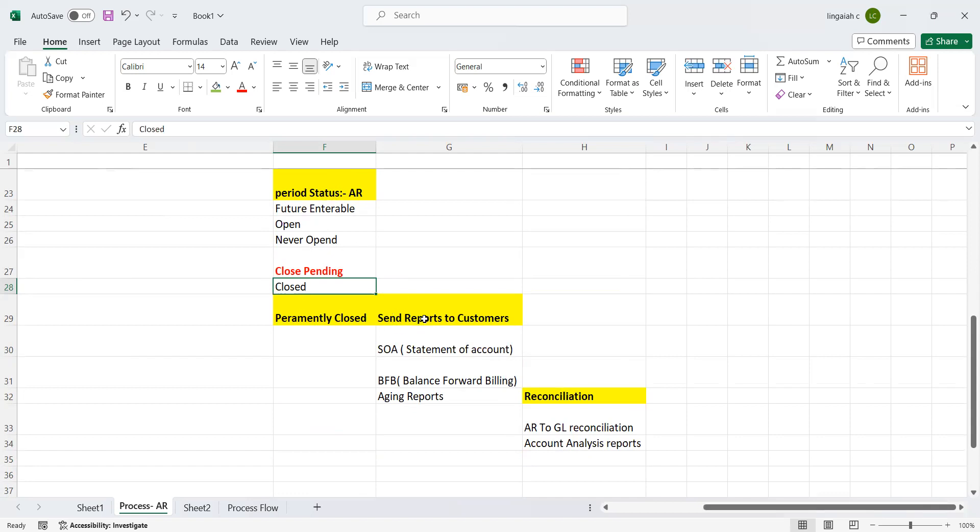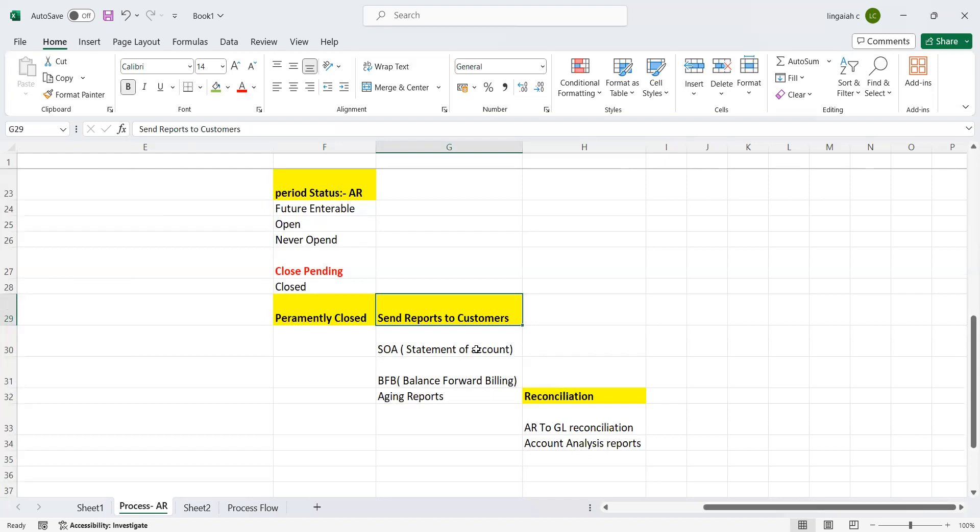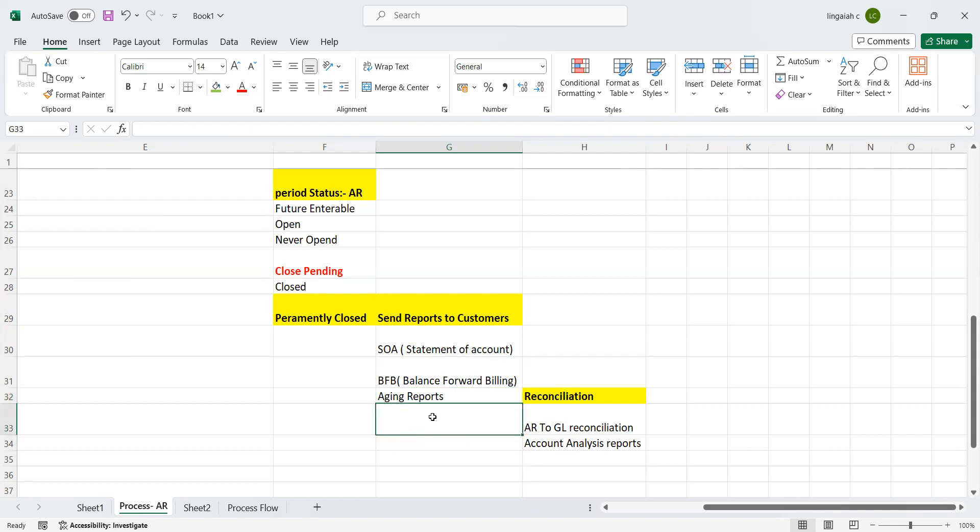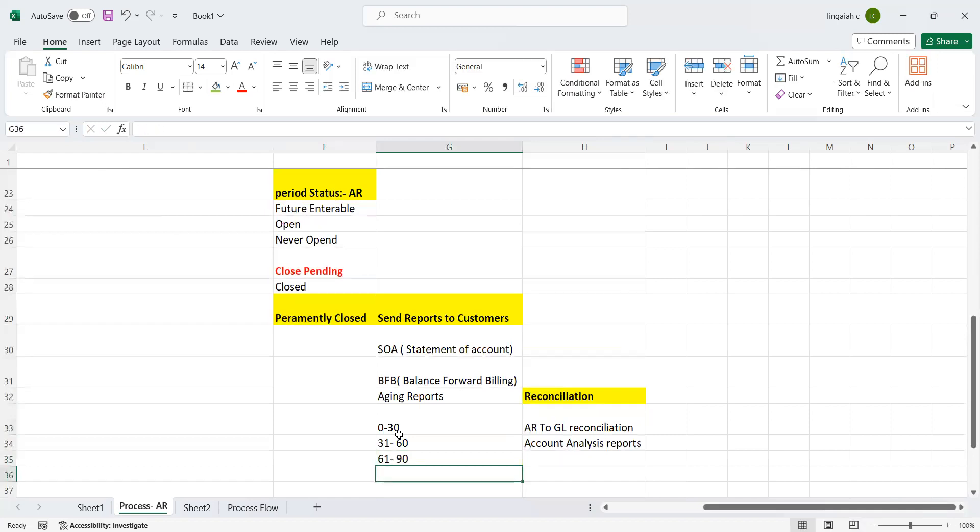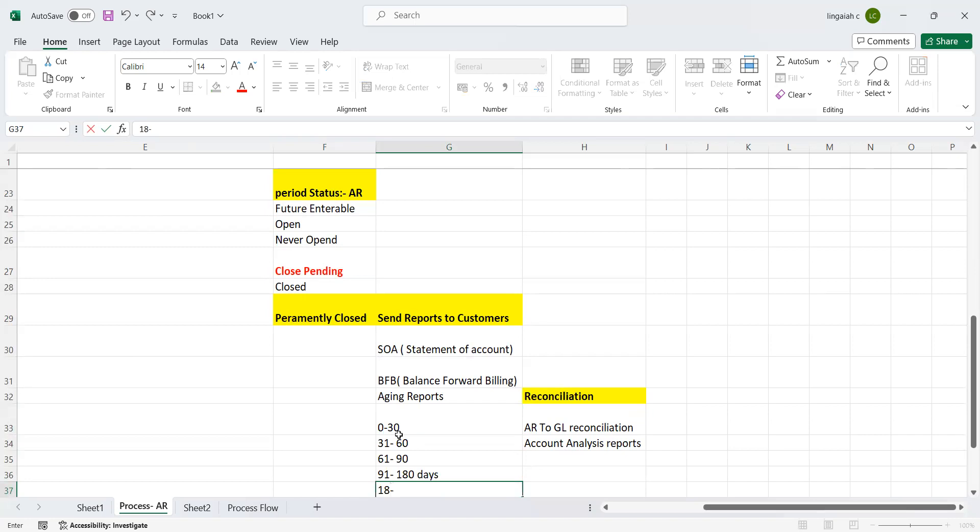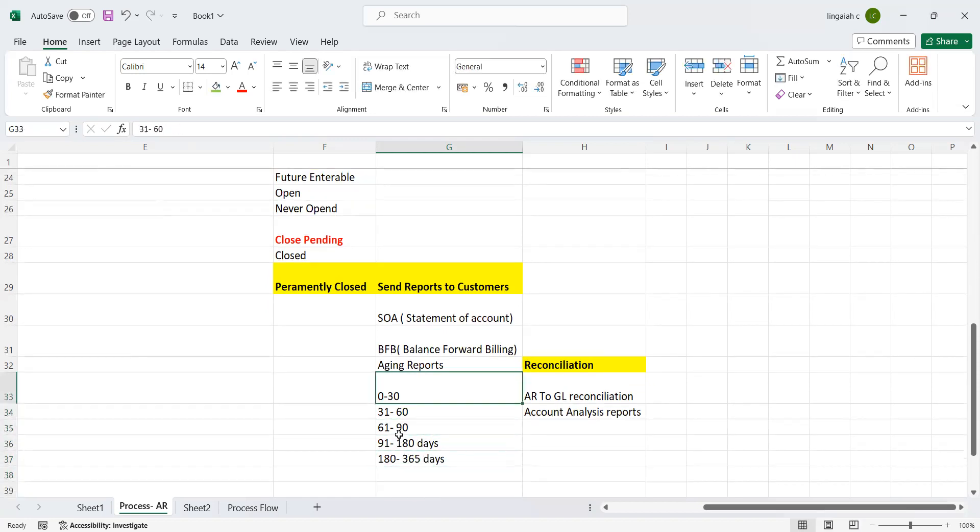Send reports to customers - nothing but statement of accounts of the customers, and BFB (Balance Forward Billing) reports, aging reports. These are the bare minimum reports that can be used to send to customers if required. Aging report is not needed to send. This is for internal purpose. They can use it to analyze customer open balances from the day - for example, 0 to 30, 31 to 60, 61 to 90 days, 91 to 180 days, 92 to 365 days. This is the four buckets of aging report, or five also you can use based on your need. These reports can be sent and performed whenever you need.